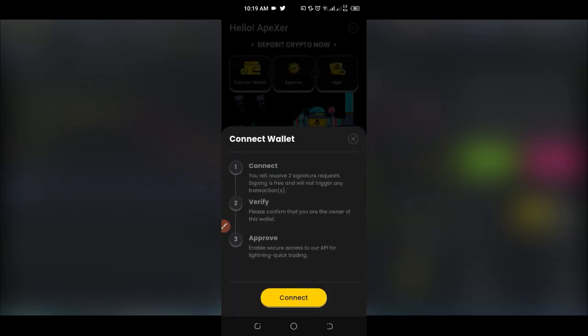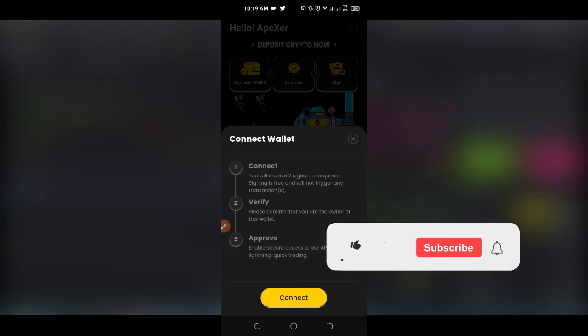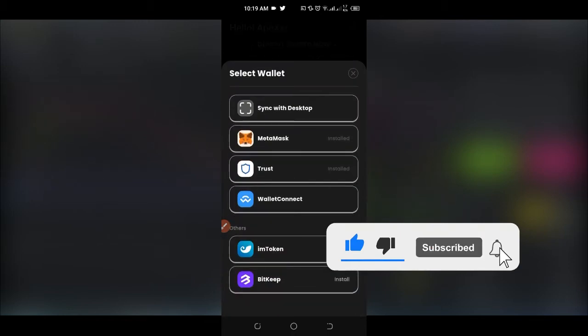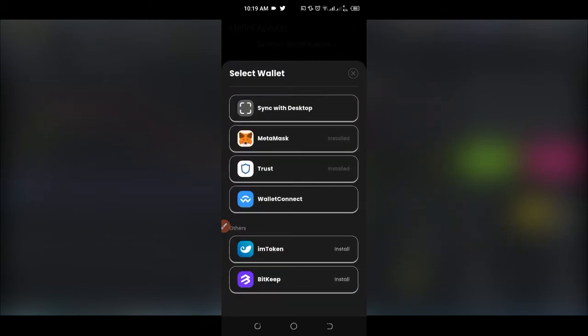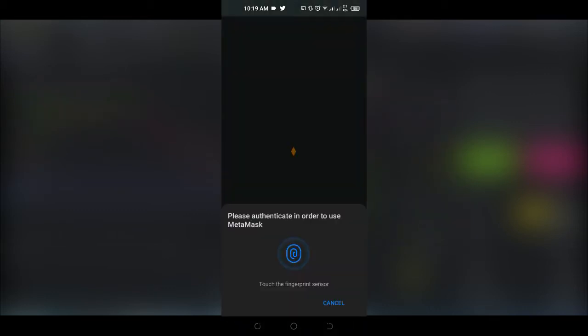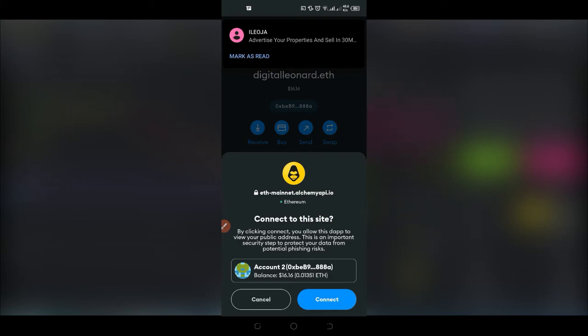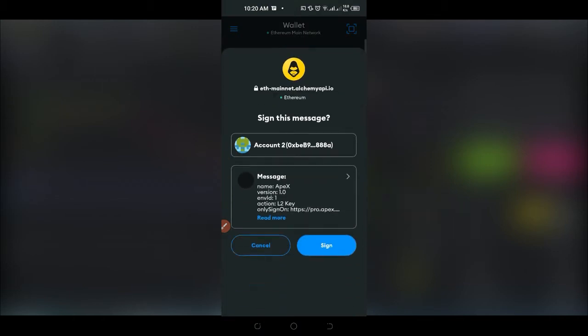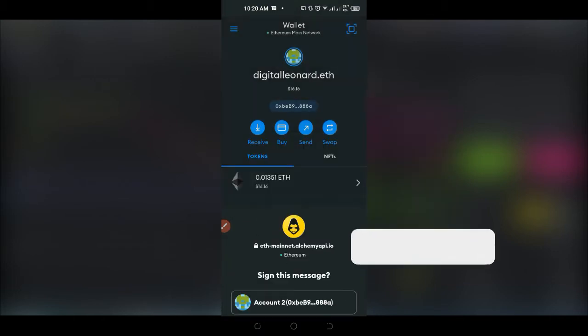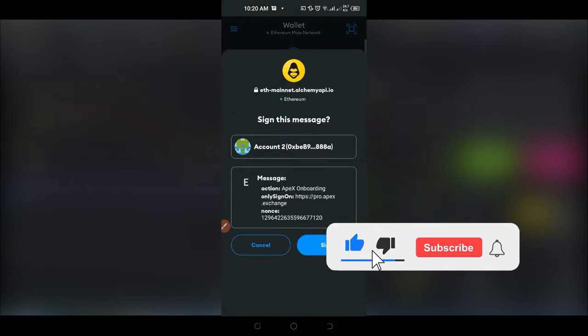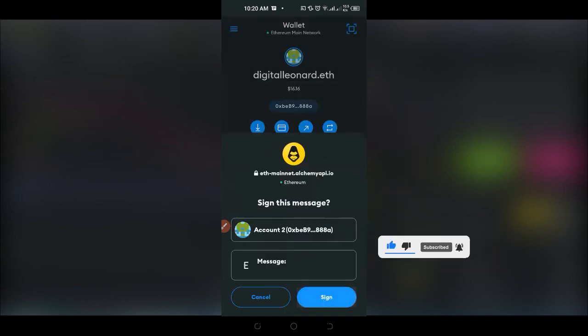Once you click on start trading, you connect your wallet, verify it, and approve it. Click on connect and you have different options to connect your wallet. I am currently using MetaMask, so I'll go ahead and select MetaMask. Once you select MetaMask it prompts you to sign in, so just go ahead and sign in. This pop-up will come up telling you to go ahead and connect — click on connect. The next thing is to sign in, so click on sign, and after signing it will ask you to approve — click on sign again to approve.